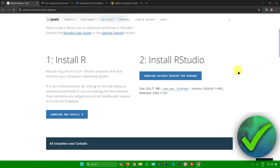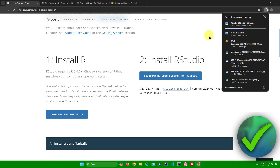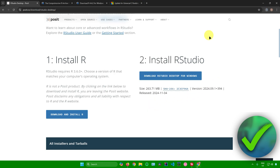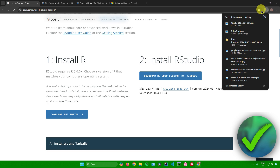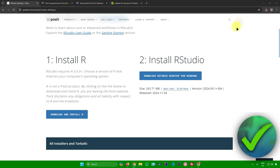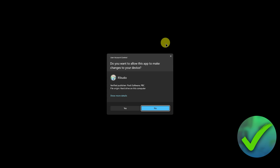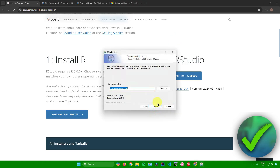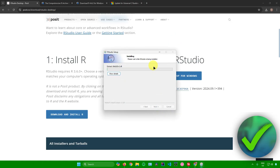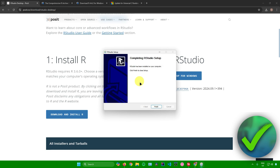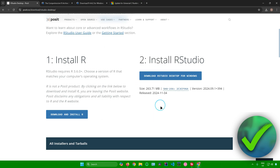Now wait for RStudio to finish downloading. Once it's done, let's set up the RStudio installer. Click Yes, then Next, then Install, and wait for the installation to finish. RStudio has now been installed — click Finish.